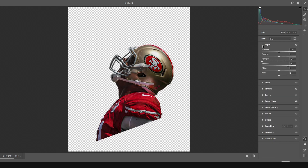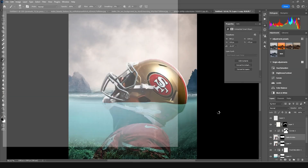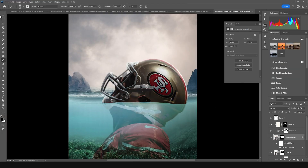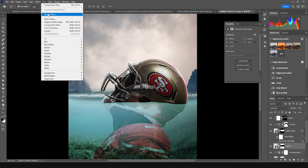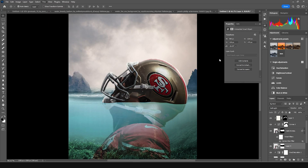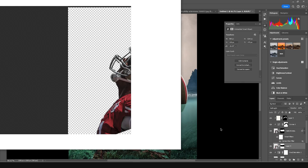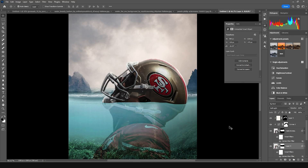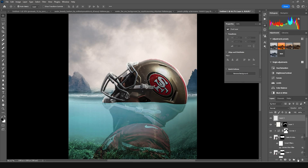Go back to the Color tab and drop down the Vibrance a little bit. Click OK — this is what we got. Let's do the same thing for the other image: go to Filter, apply Camera Raw Filter, and choose Apply Previous Settings. Click OK.